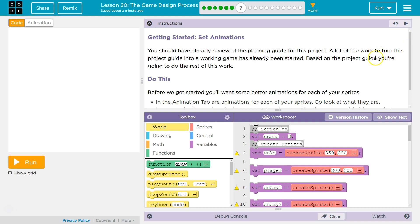A lot of work to turn this project guide into a working game has already been started. Based on the project guide you're doing, you're going to do the rest of this work.